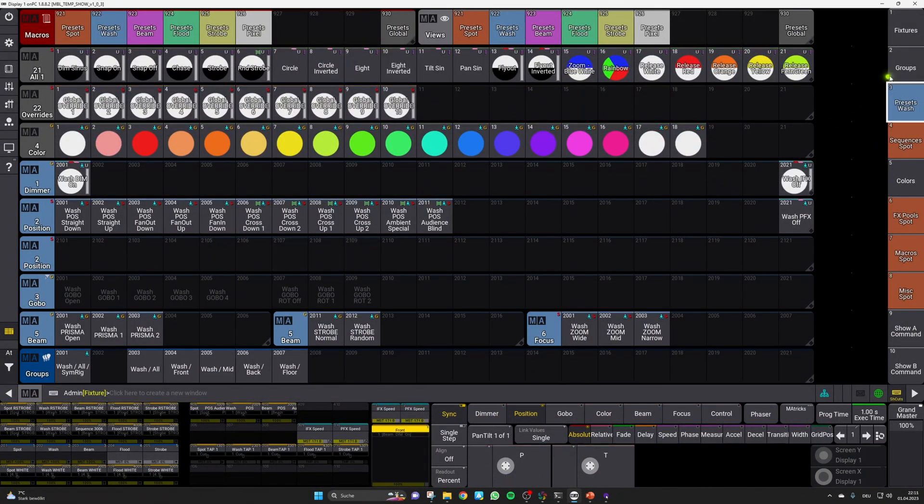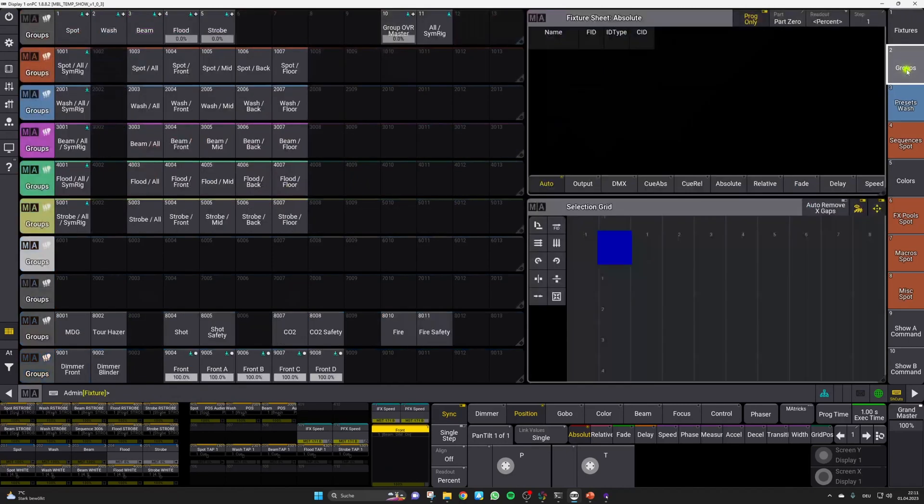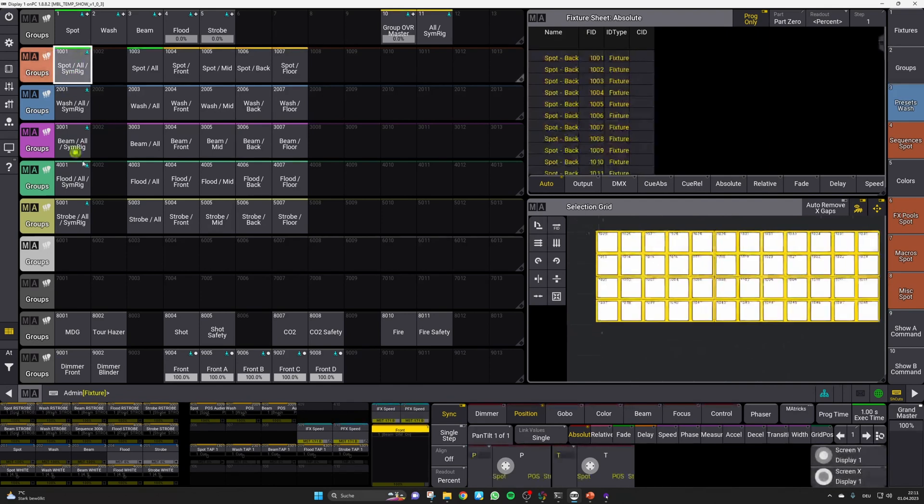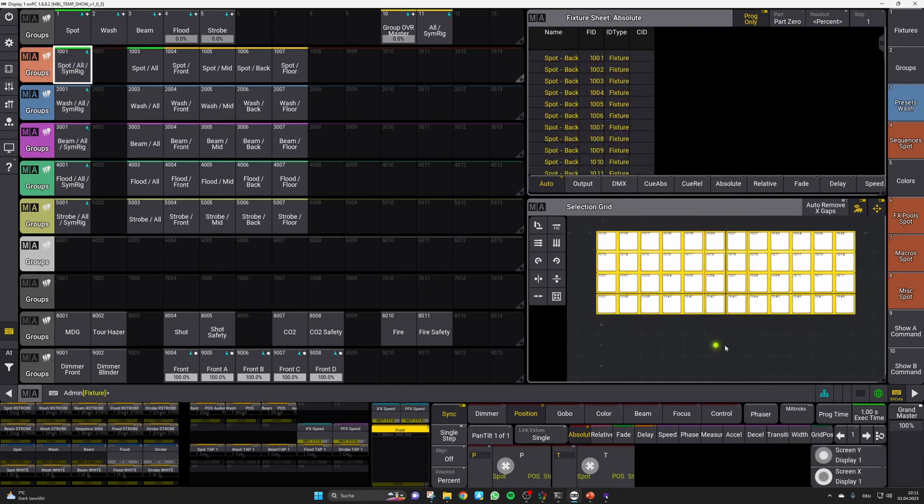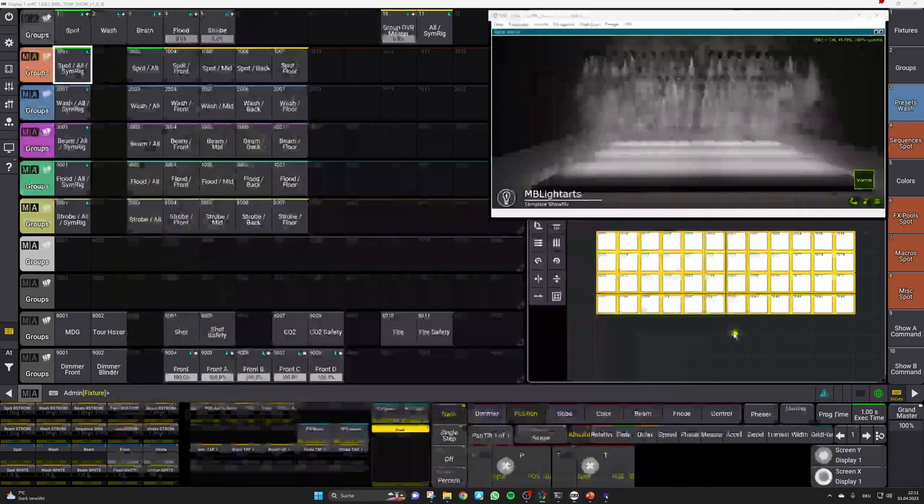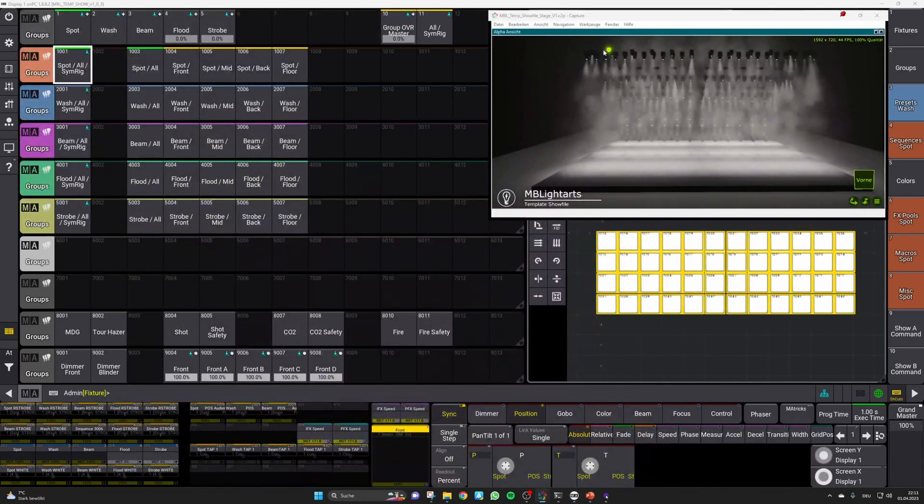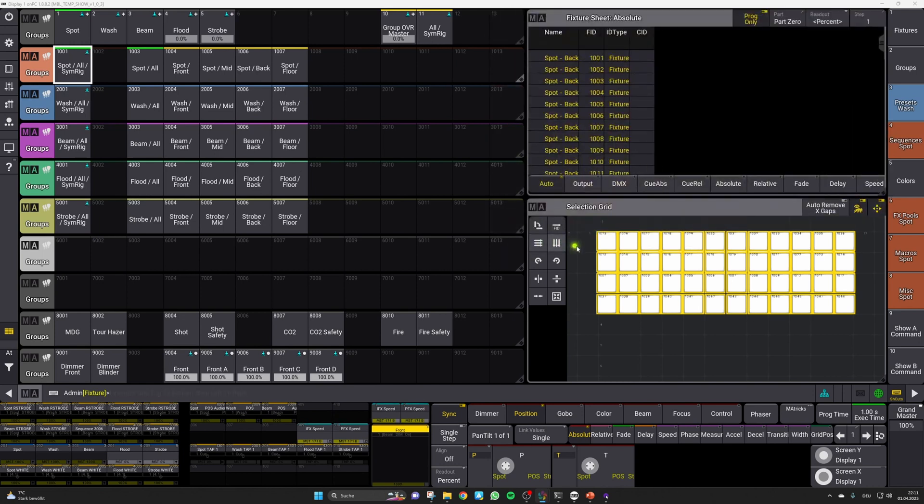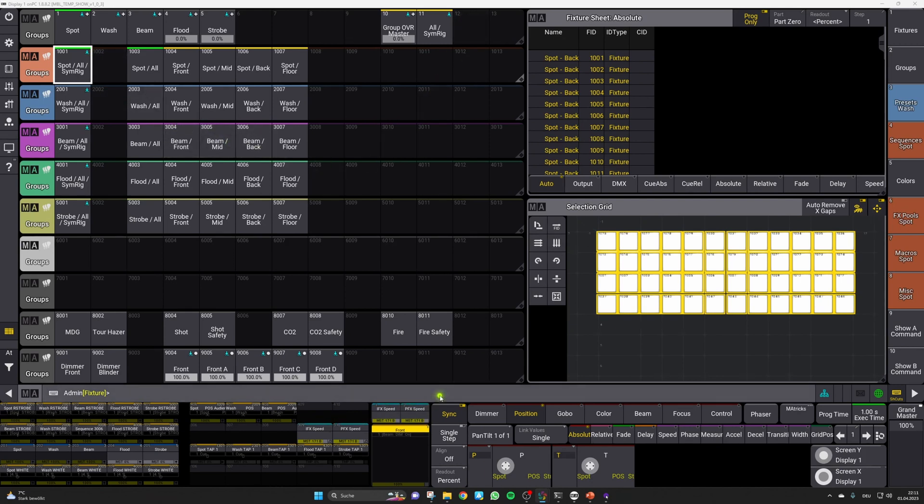Then you head over to the groups view to set up your fixture groups. When building the groups, you only have to build one group for every fixture type. Here, it is very important that you build these groups called Symeric according to the positions of the fixtures on the stage using the 2D selection grid. In our case, we have a stage with 3 trusses of 12 fixtures per type, as well as a floor set of another 12 fixtures. If your stage looks different, please make sure that these groups are created according to the layout of your stage. Otherwise, the effect forms might look different.